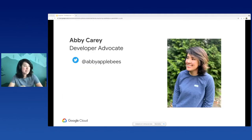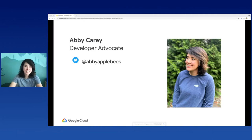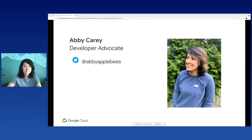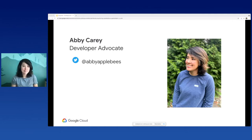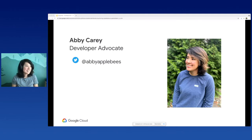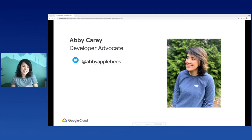This is just a beginner-level talk and I'll cover the basics. A little bit about me: my name is Abby Carey, and I am a developer advocate at Google Cloud, and I have been mostly focusing on DevTools. My Python experience - I'm fairly a beginner, but I've been working on it on and off for a couple years now. If you want to give me a follow, I am at Abby Applebees on Twitter.